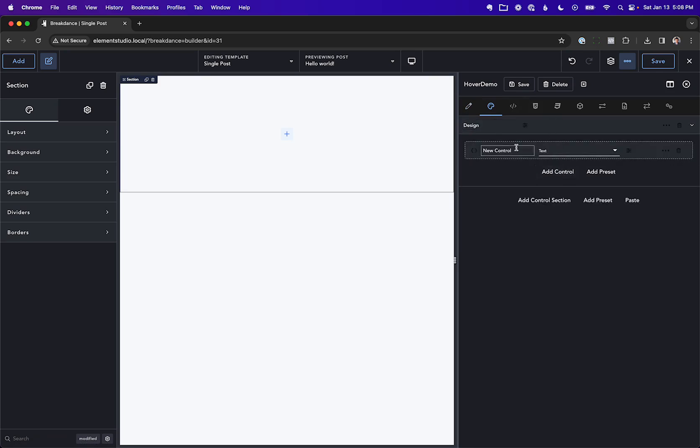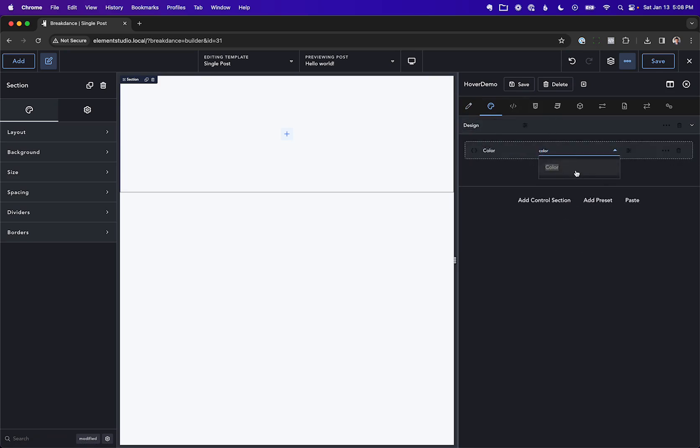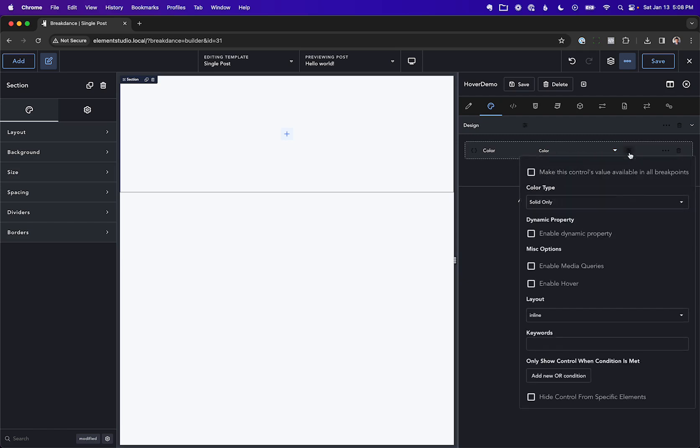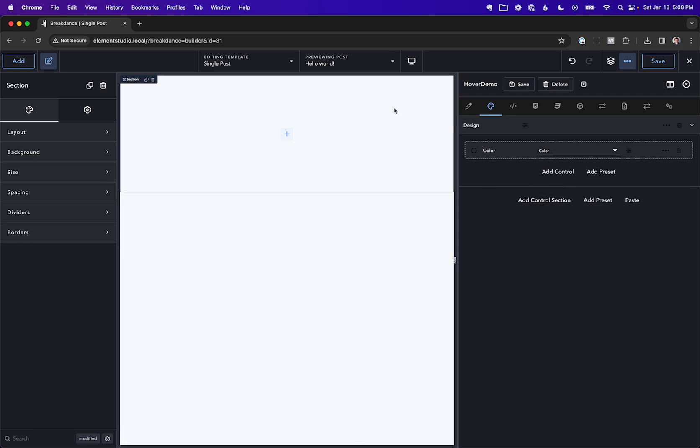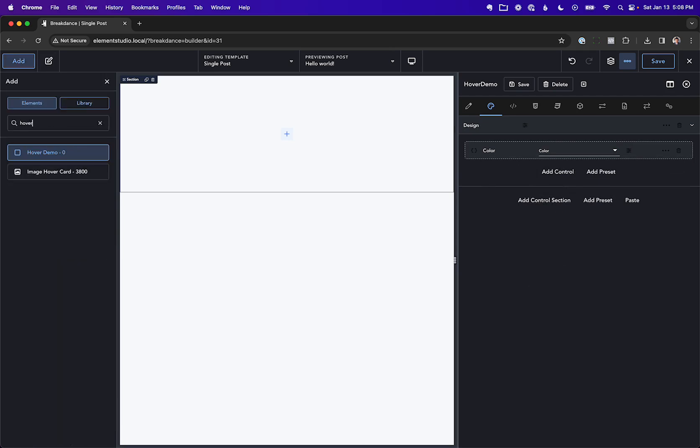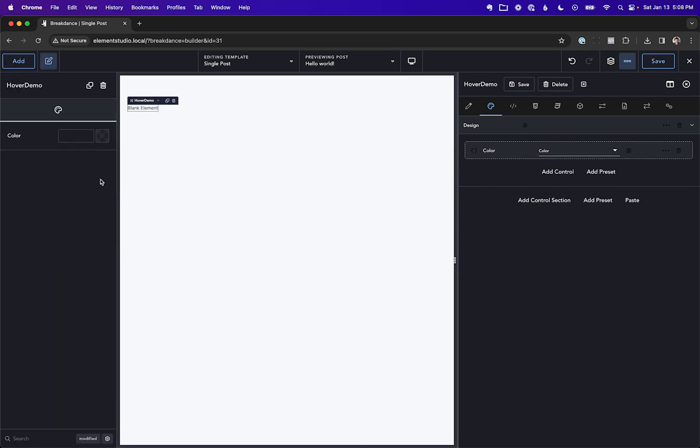And let's add a control called Color, and we're going to make this a color picker. And now we're going to go to the Control Settings here and we are going to enable hover. Now let's go ahead and add this element to our page, and we'll